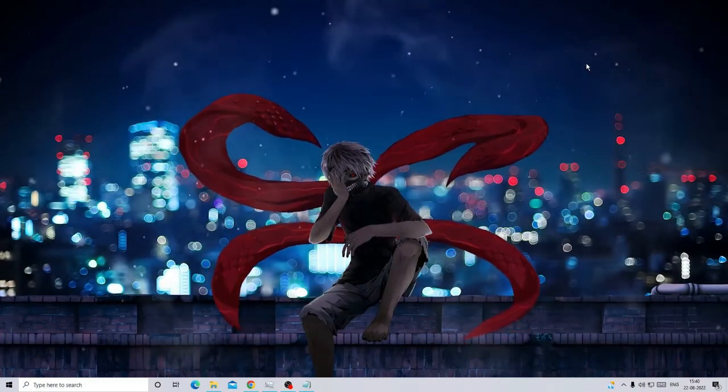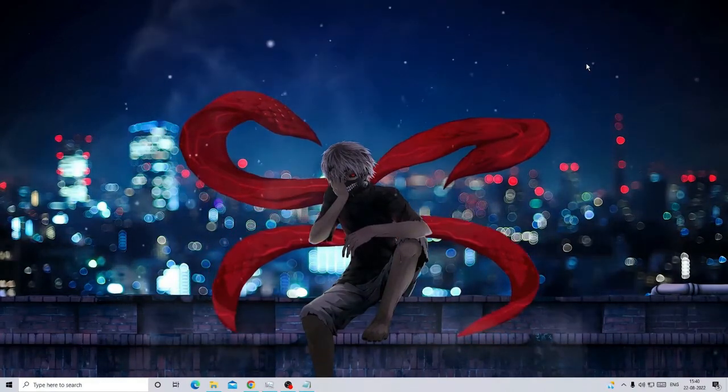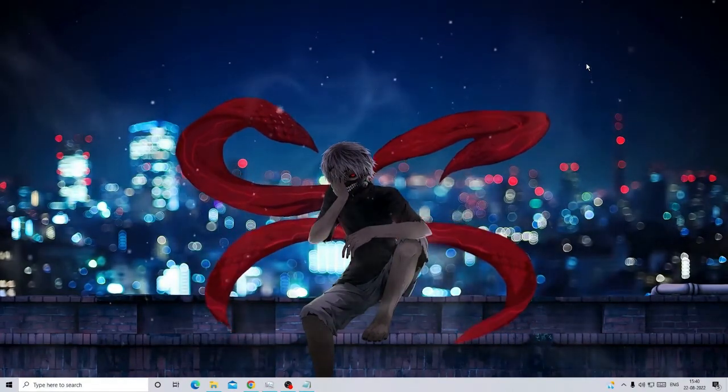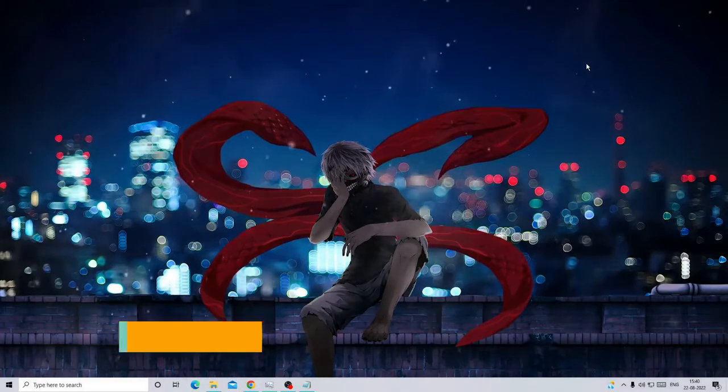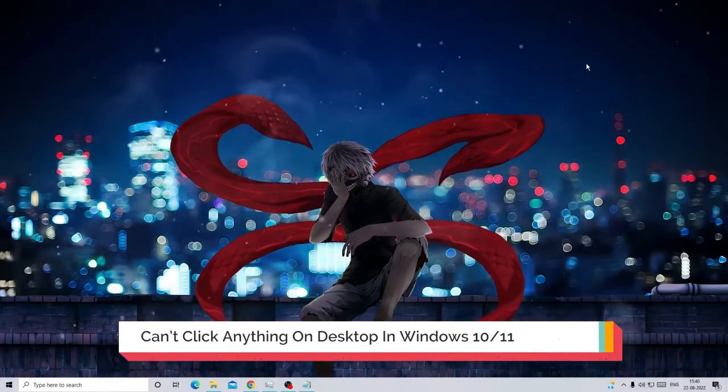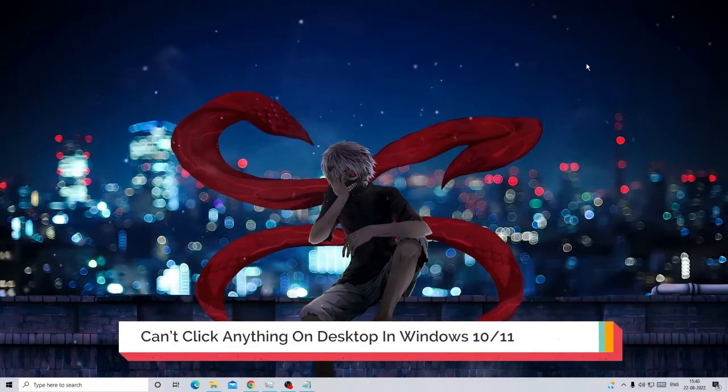Hey everyone, welcome back to Crown Geek. In this video, I will be explaining how to fix can't click anything on desktop in Windows 10 or Windows 11.